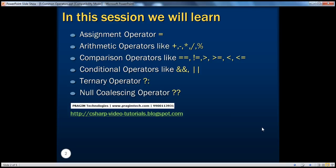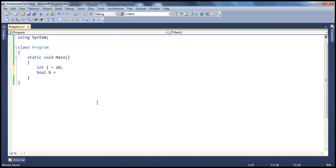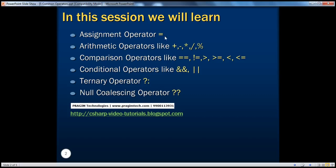The assignment operator in C# is the equals sign. For example, if I create an integer variable — int i — and I want to initialize it to a value of 10, I use the assignment operator equals. Just like C or C++, you use equal to assign a value to a variable of any type. It could be integer, boolean, whatever. For example, if it's boolean, I'll say bool b equal to true or false.